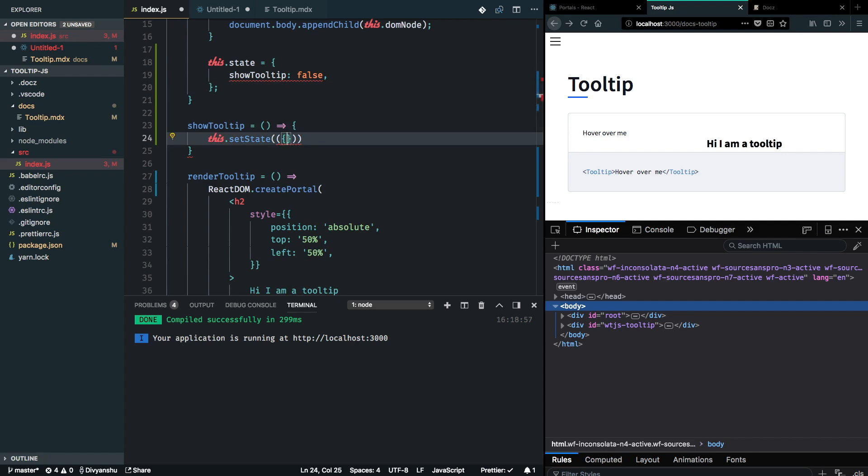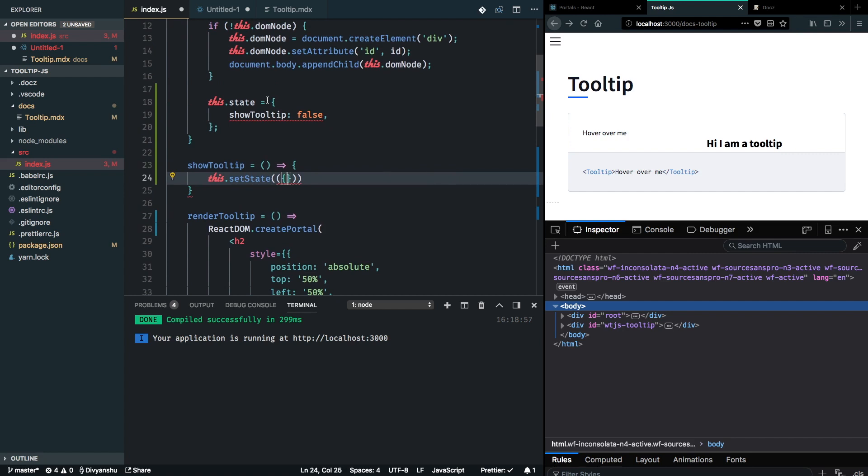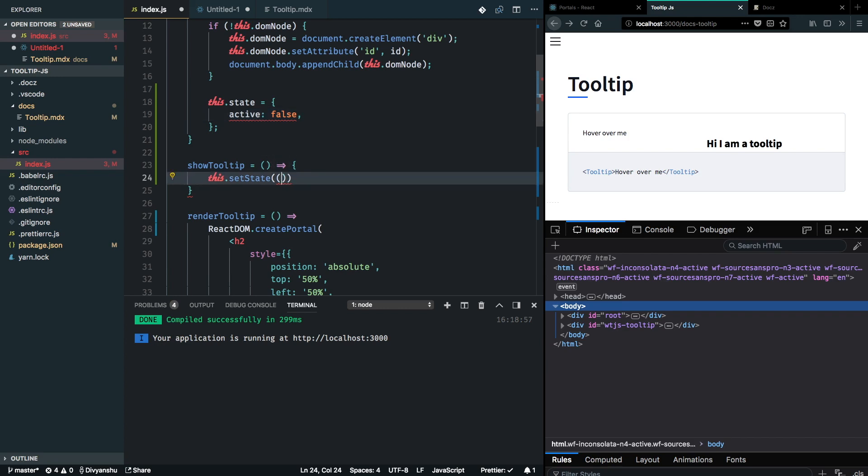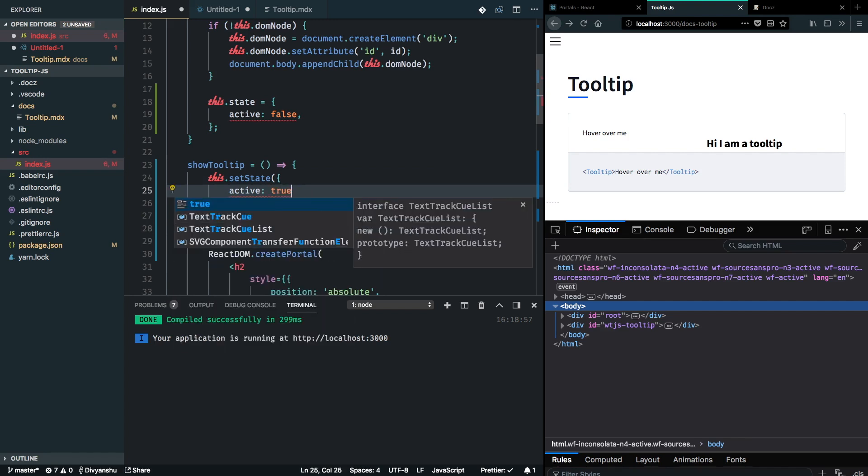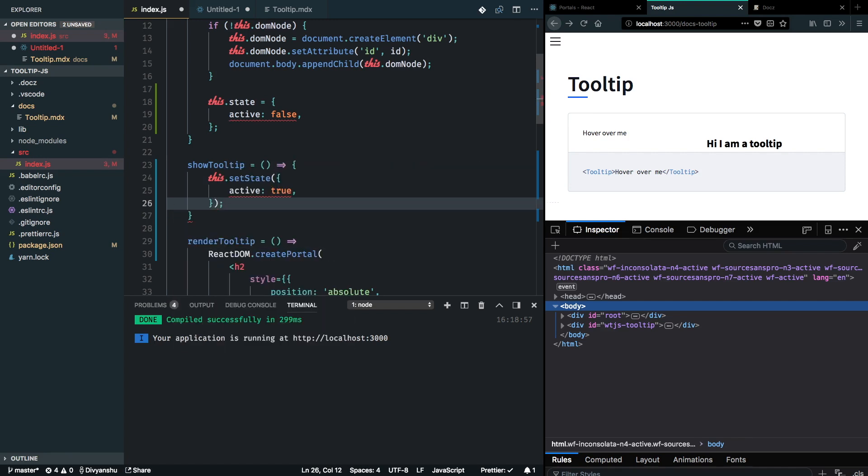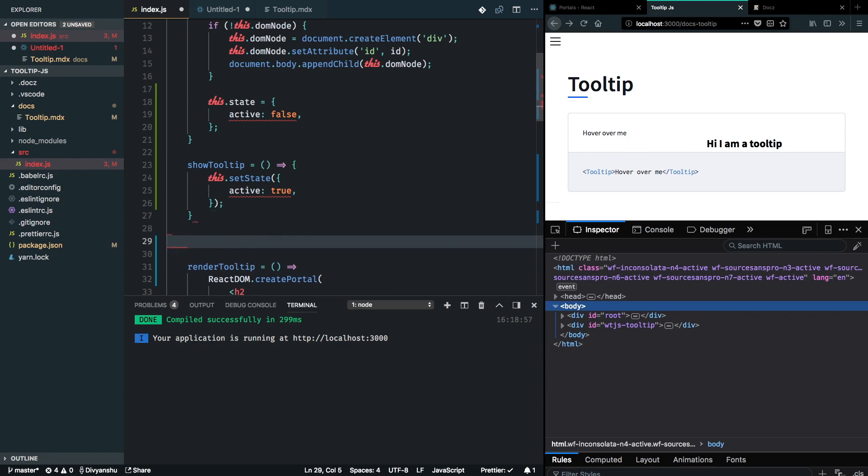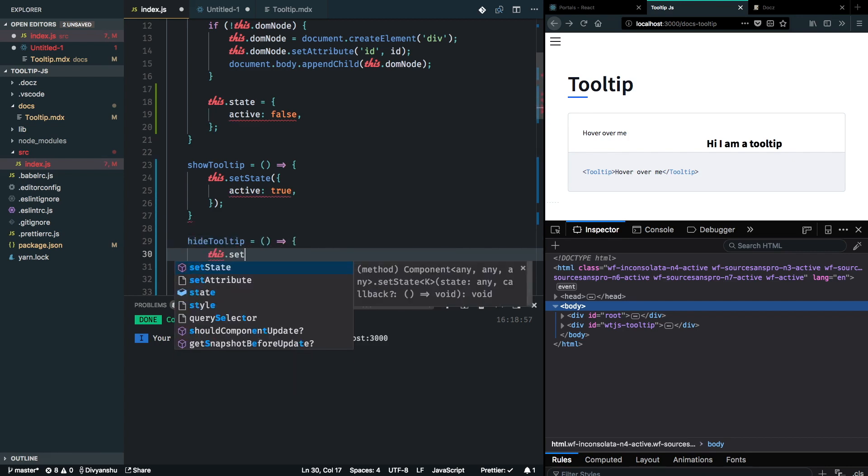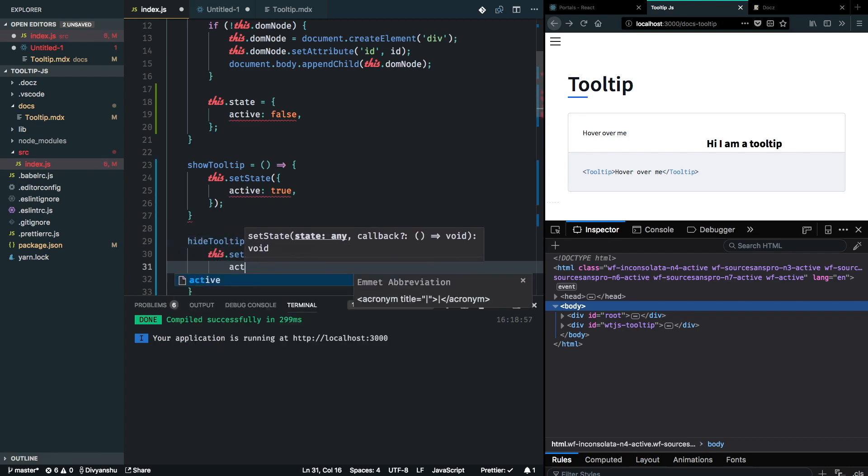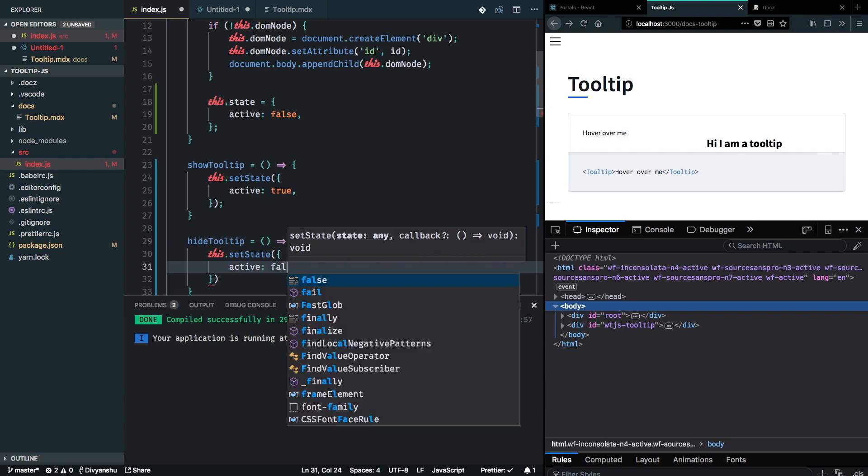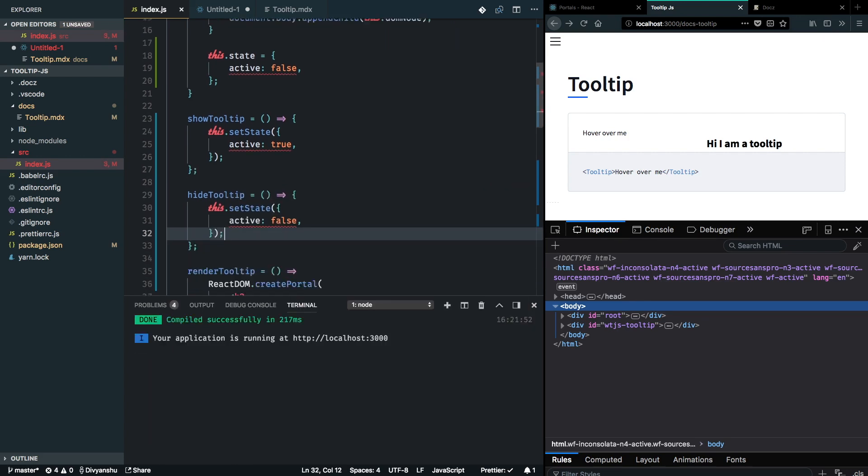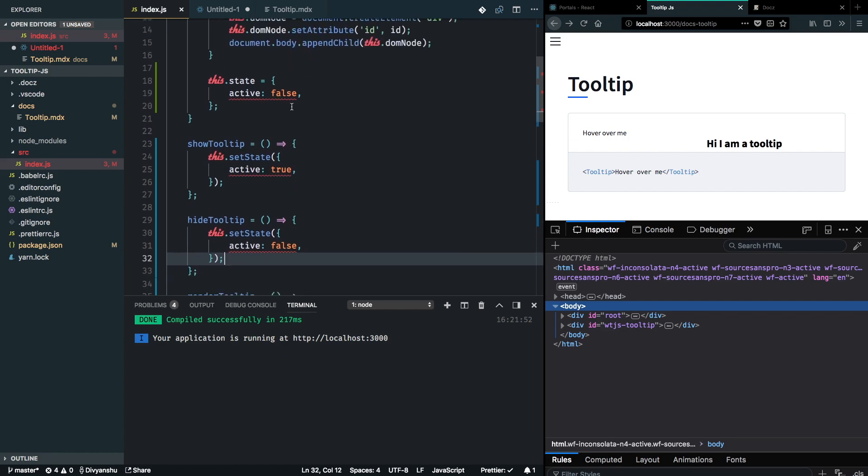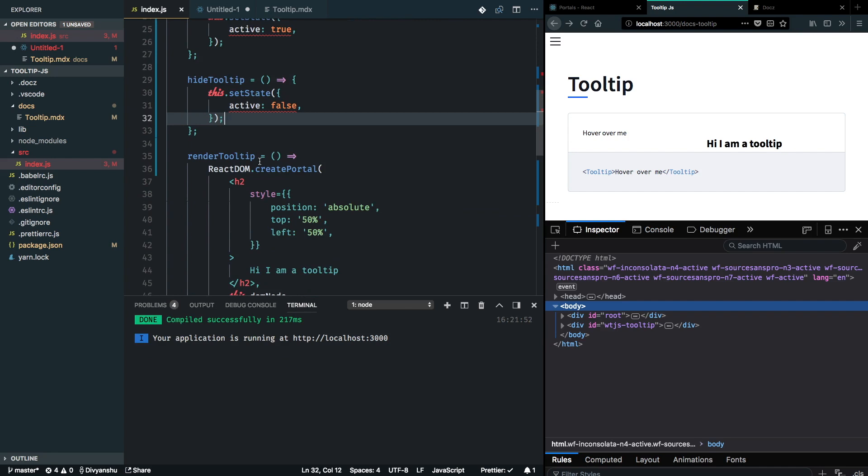We can go ahead and implement this here - or rather we should call it active, if the tooltip is active or not. Whenever this is called, we can just set the state active as true, and hide tooltip should set active as false.